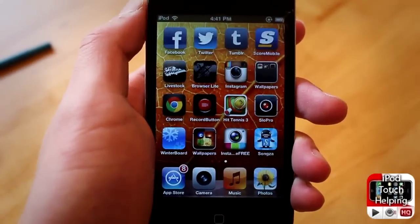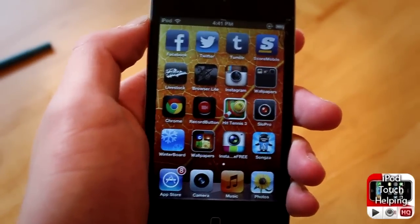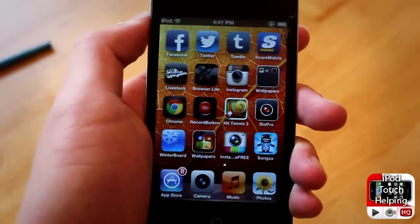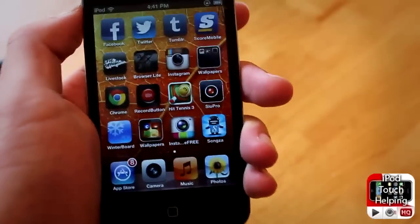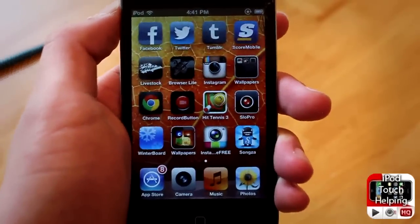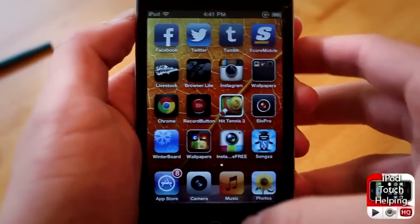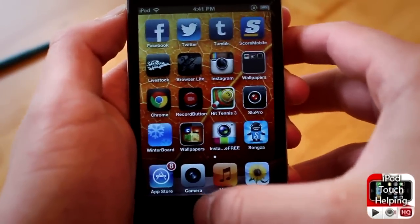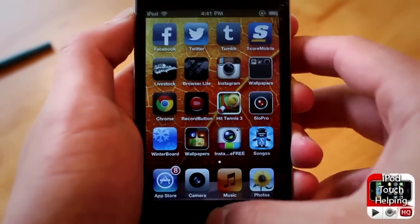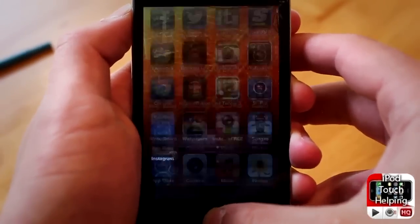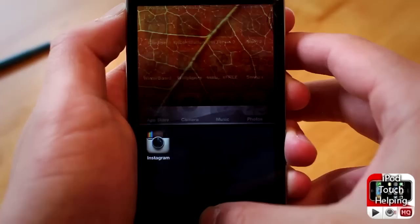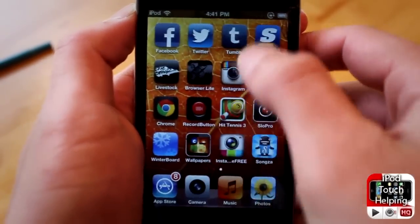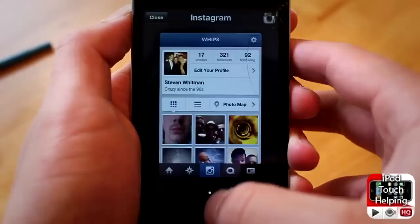Hey, what's up guys, it's iPod touch here. In today's video I'm going to be showing you guys a cool new tweak called Dash, which basically allows you to change your app switcher. You guys know the usual app switcher, and I have one app running right now.